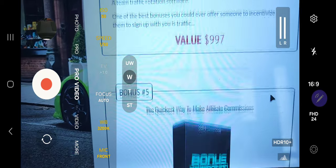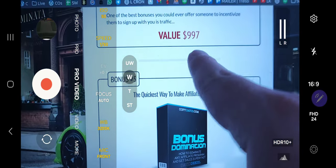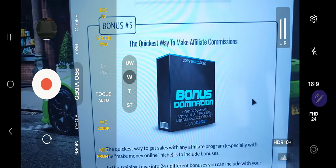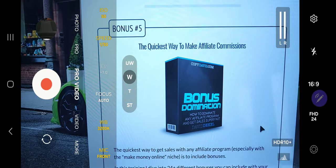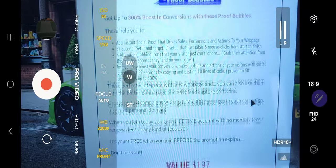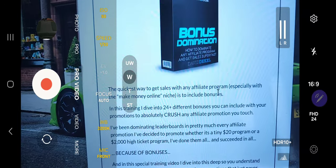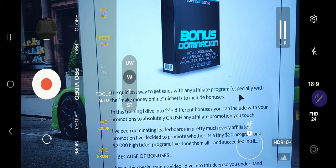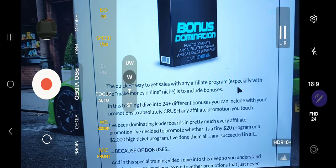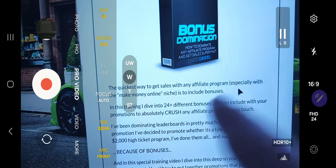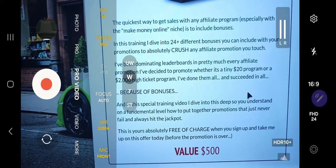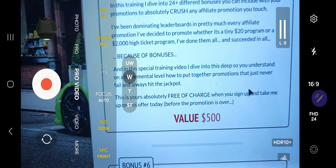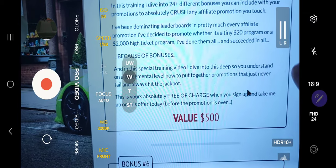The traffic rotation software basically rotates any link you give it — lifetime account, $997 in value, yours free when you join through my link. Bonus number five is 'The Quickest Way to Make Affiliate Commissions.' This is the training that taught me how to put together bonus packages — 24 different ways to create bonuses, and I even show you how to use other people's bonuses as your own, in case you're brand new and don't have any. $500 value, lifetime access, yours free before the promotion ends.